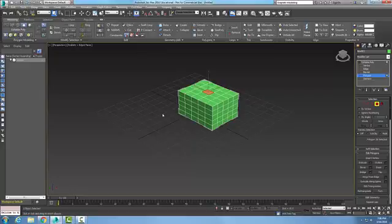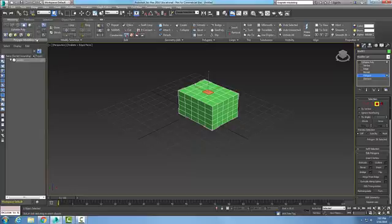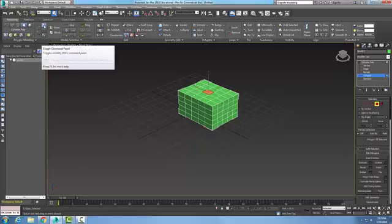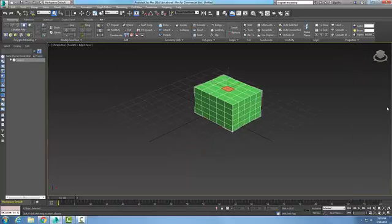I also have over here in this button right here, I have the toggle command panel. When I toggle this, I lose my command panel that's over here on the right. So when I toggle that back on and off, I can turn that on and off.